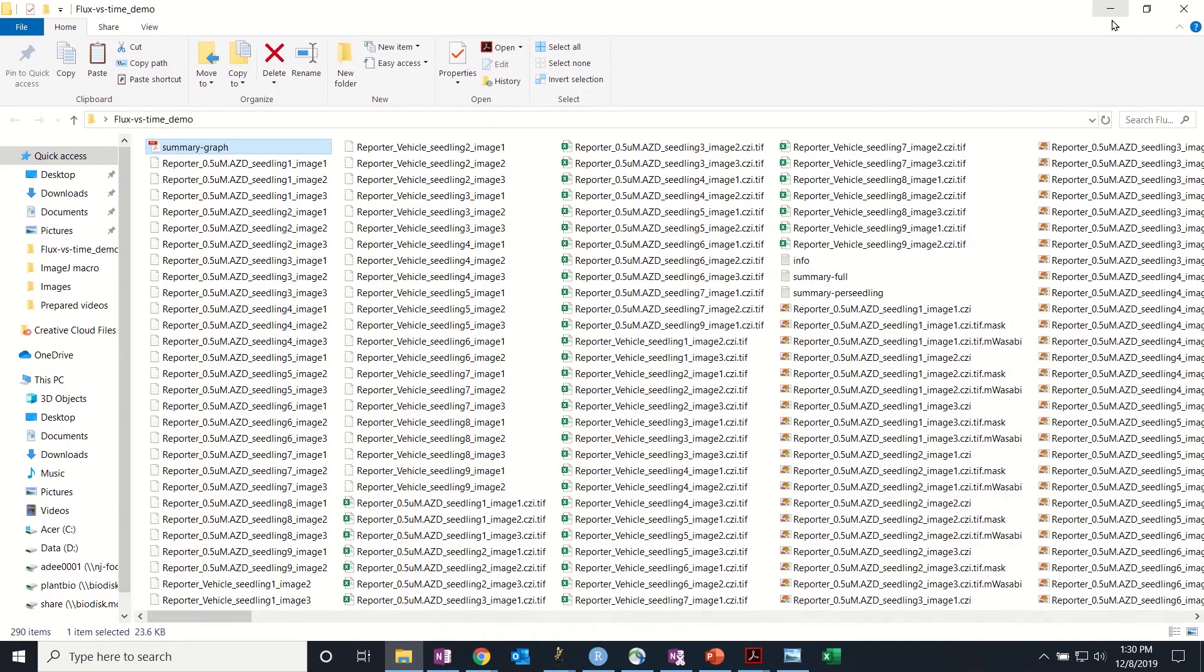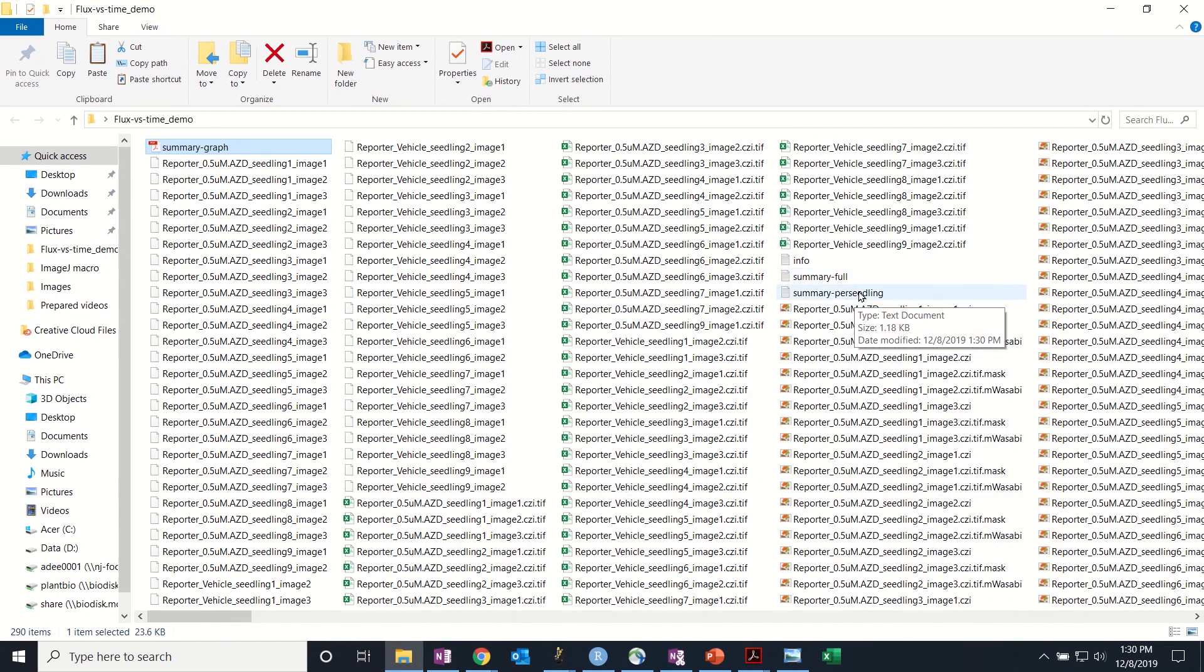Within the file you'll also see there's now a full summary of the data and a summary broken down per seedling.